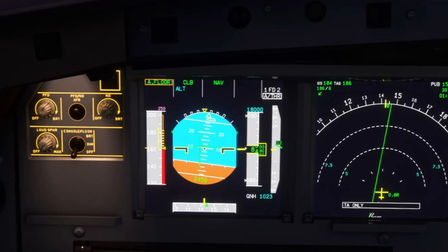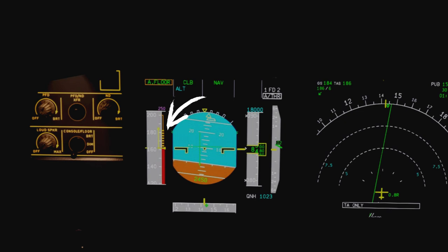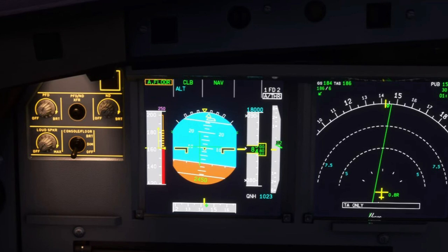What happened was, as we took off I was pitching up at around 10 to 15 degrees angle, which is more than I should have been doing. I should have been leaving it at around 5 degrees. So that was causing the plane to slow down and start to approach a stall condition, and the aircraft, being clever, detected this and immediately engaged Toga Lock.